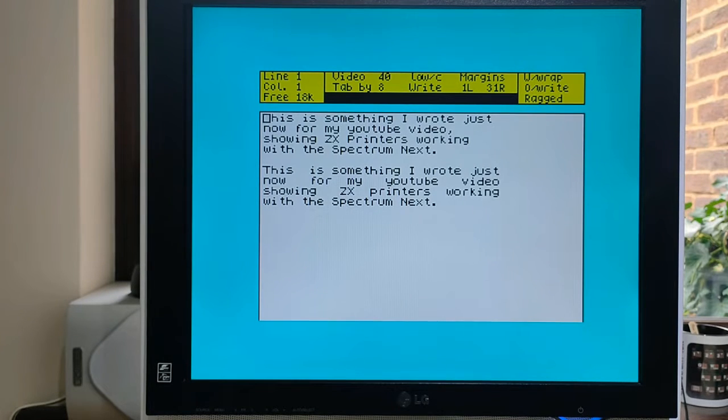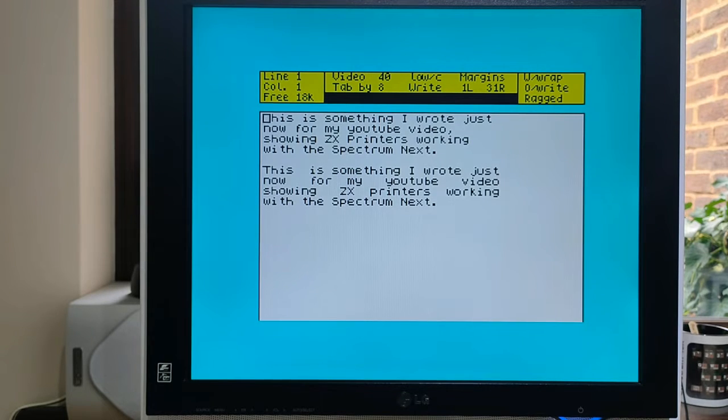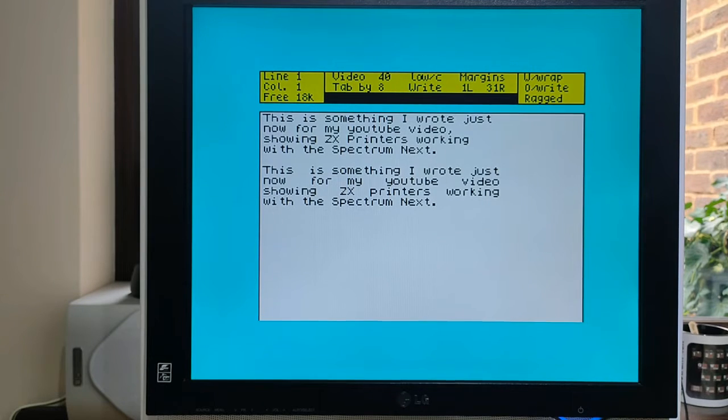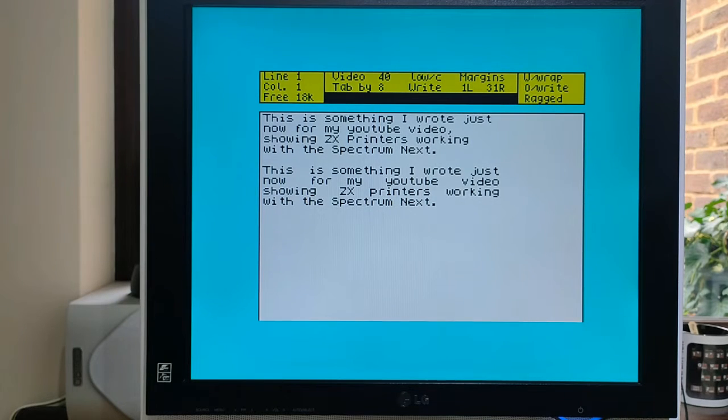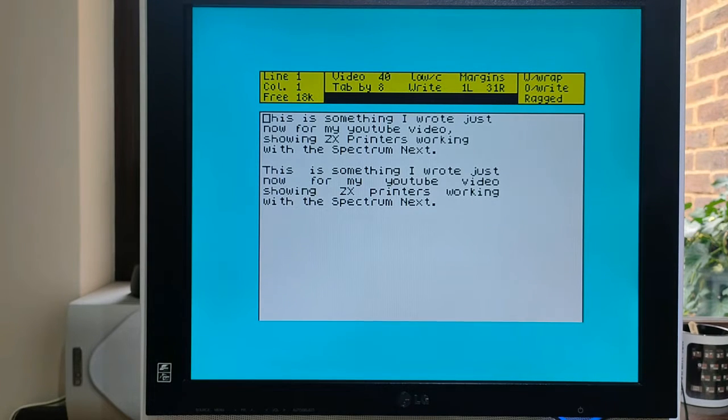Interestingly enough, the justified paragraph, number 2, looks pretty awful, whereas the unjustified or ragged one looks okay. Now, bearing in mind it's going to go onto a ZX printer, I've nearly always found that number 1 works best.